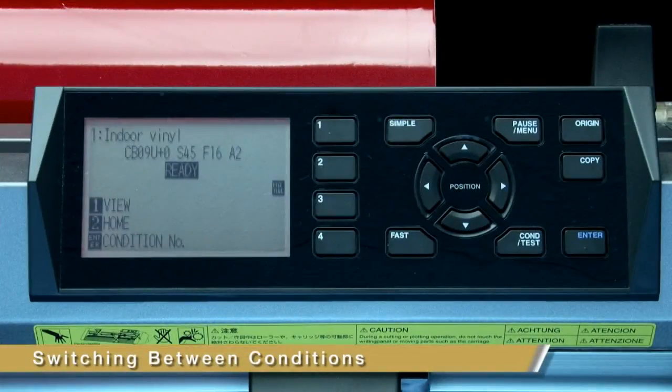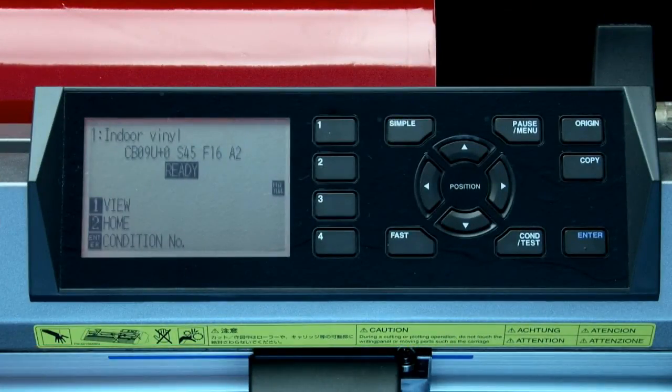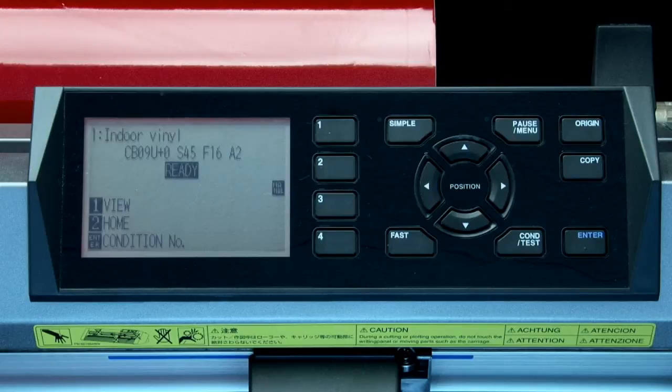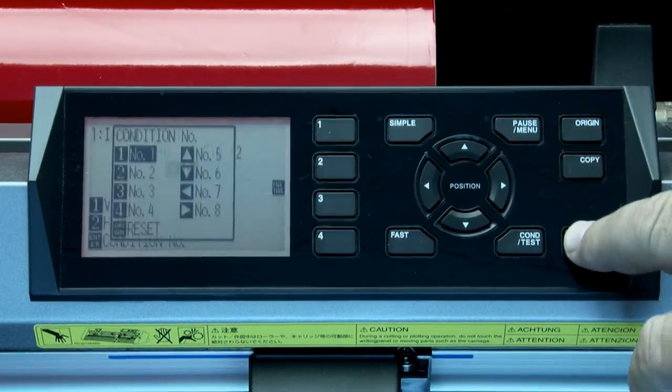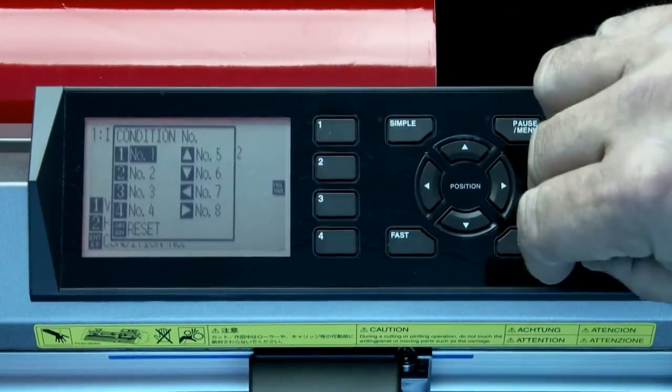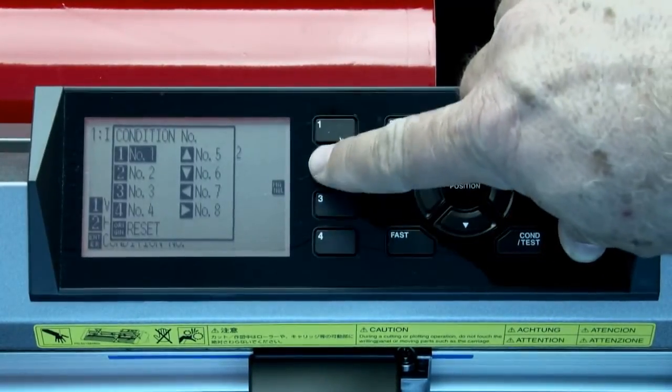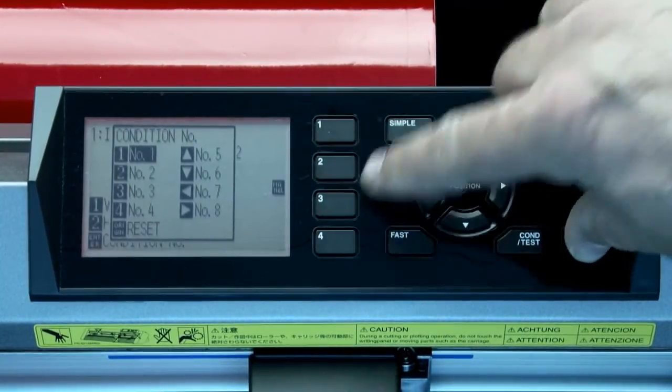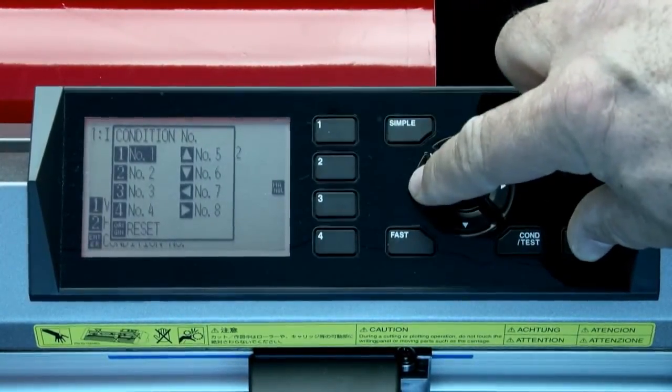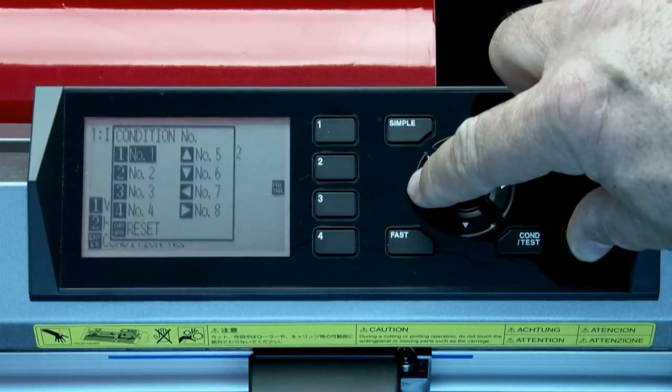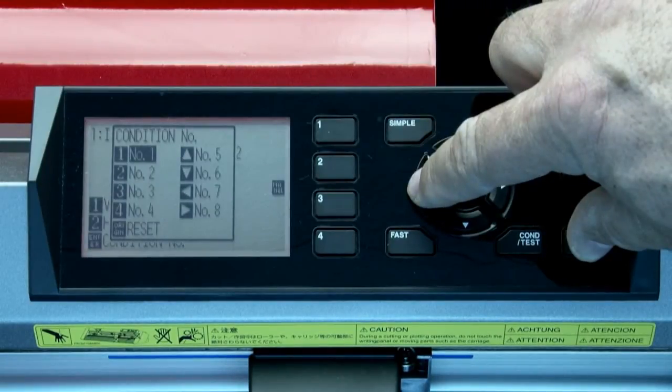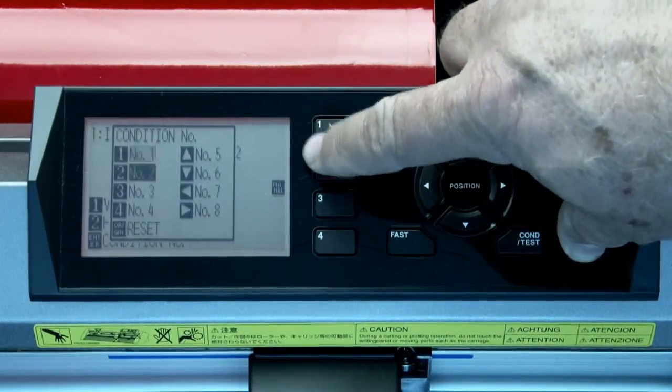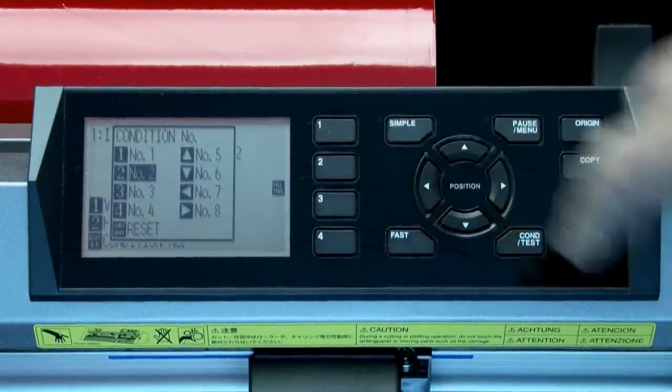Before we can change the other condition settings to match our cutting materials, we have to know how to switch between conditions. The first way is probably the simplest. When the plotter is in ready mode, hold down the enter key and this little window will automatically pop up. Here's where we can quickly select a different cutting condition on the fly. Let's select condition two by pressing the two key.